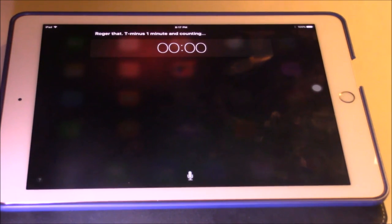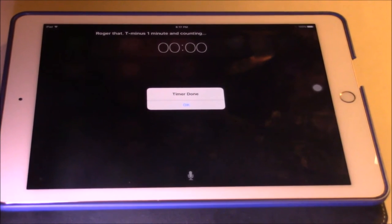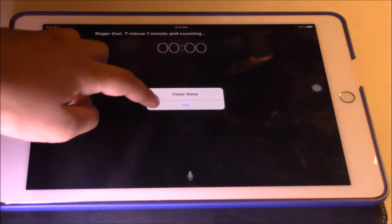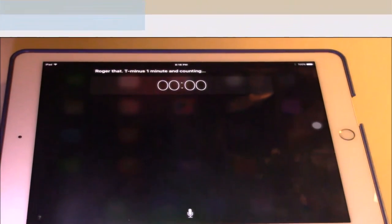You can set a timer for one second also with Siri. When it's done, you can press OK and it will also play the music.